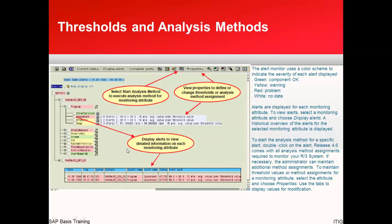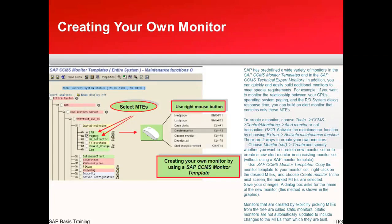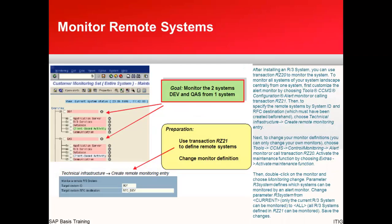We have seen why it is red and how to read the monitoring sets. You can create your own monitors as well — you can define what things you want to monitor. You can also monitor remote systems from here.